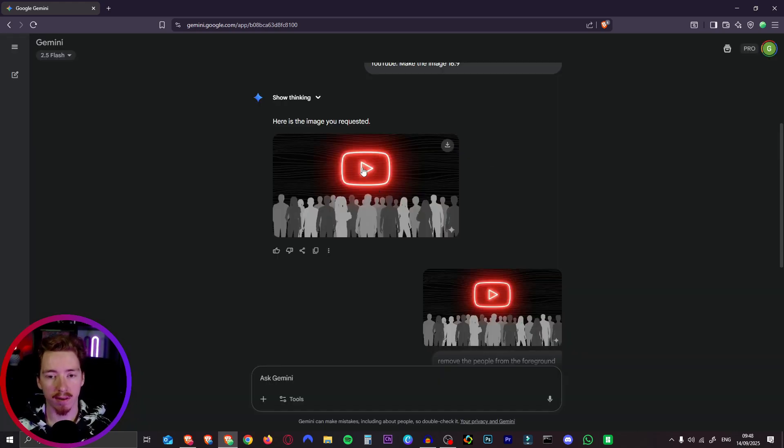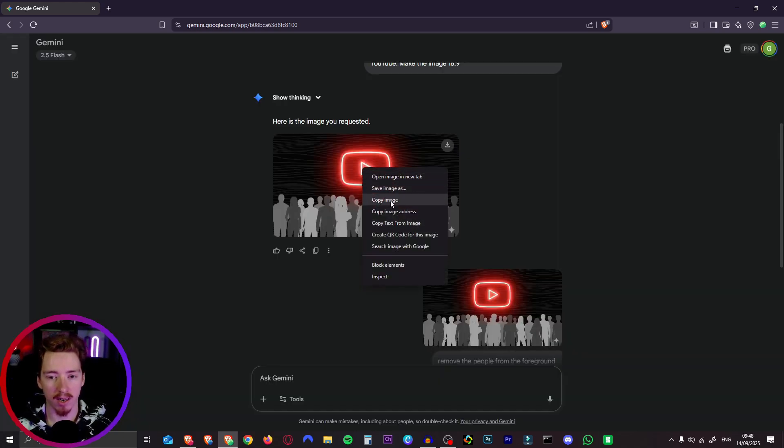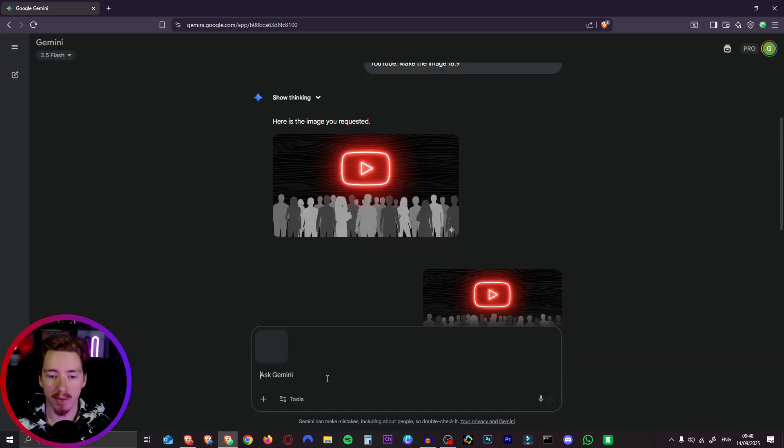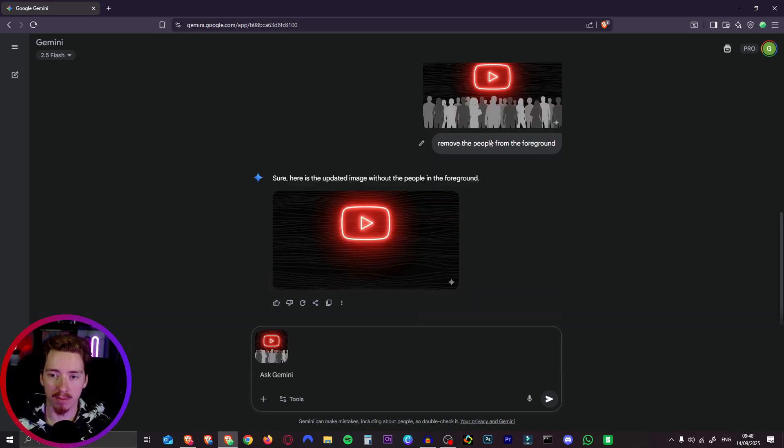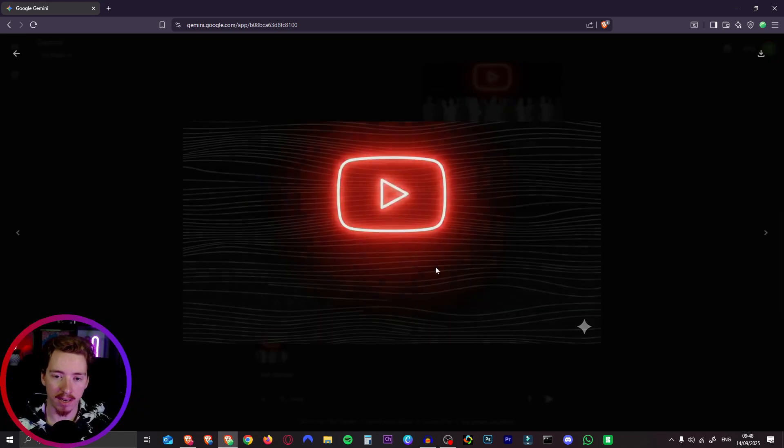So to create the start frame you can just right click this image, hit copy and then paste it back into the chat. I found this works better than just prompting again. And then I just said remove the people from the foreground and then it gave me exactly that.